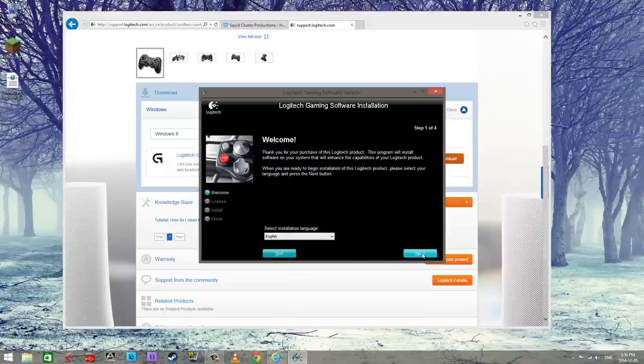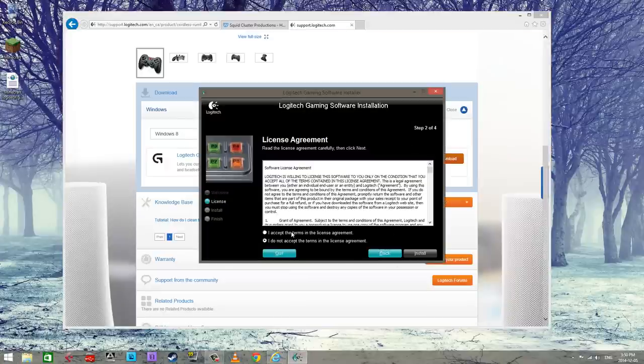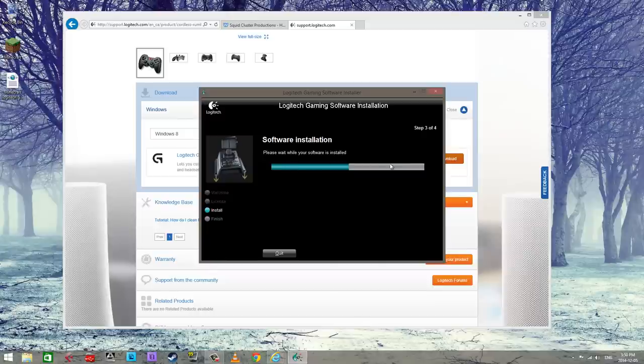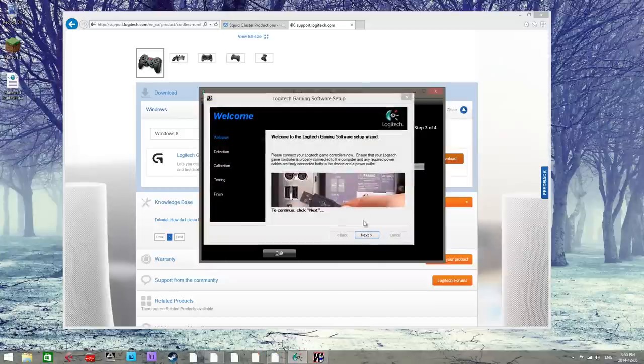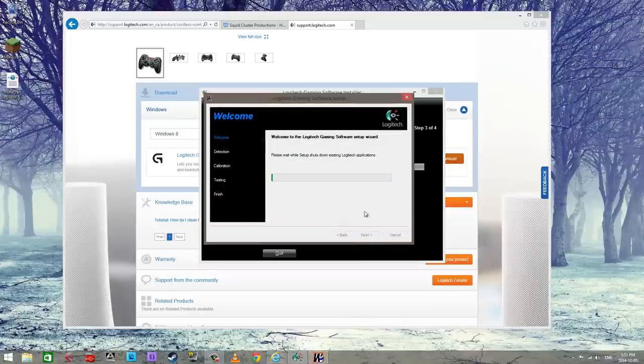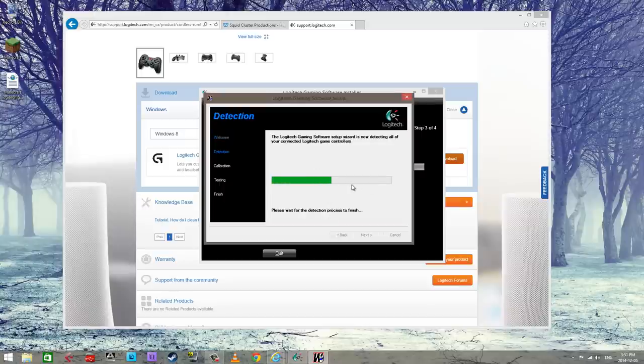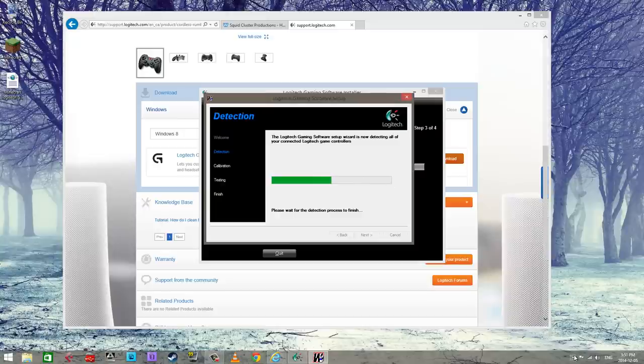So we're gonna accept all this junk, install what have you. It's gonna find my device and then finish up the install.